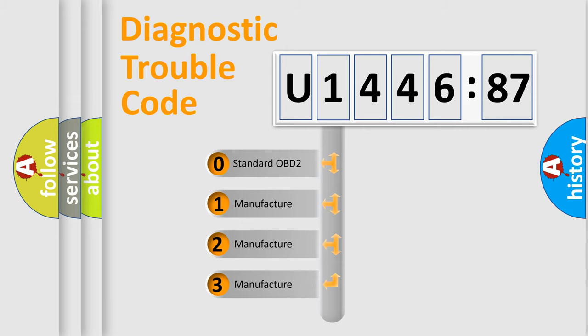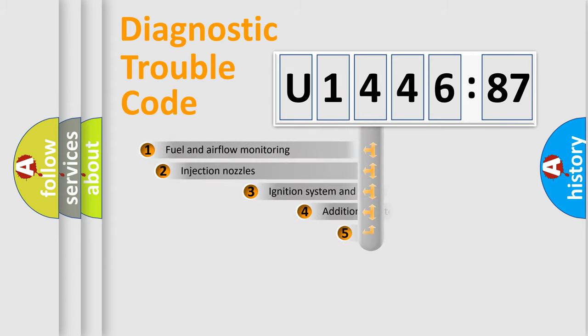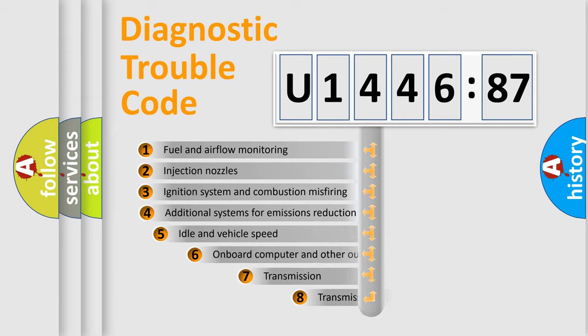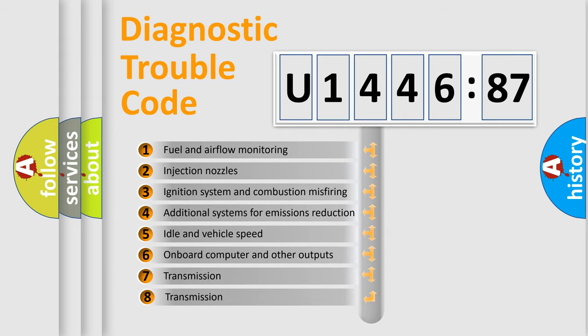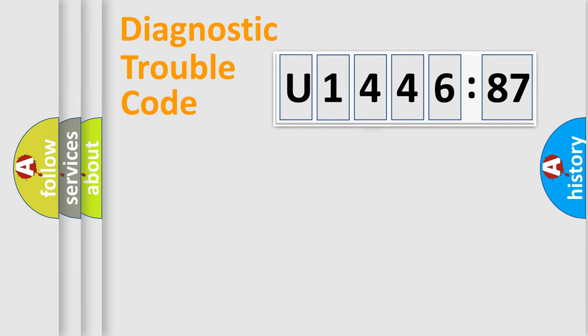If the second character is expressed as zero, it is a standardized error. In the case of numbers 1, 2, 3, it is a manufacturer-specific error. The third character specifies a subset of errors. The distribution shown is valid only for the standardized DTC code.